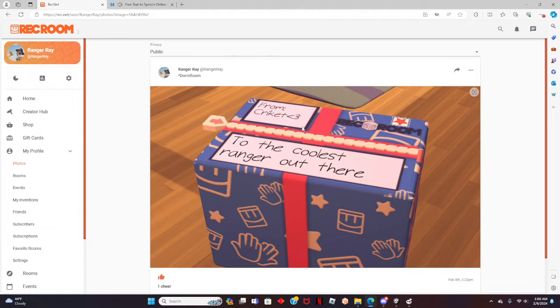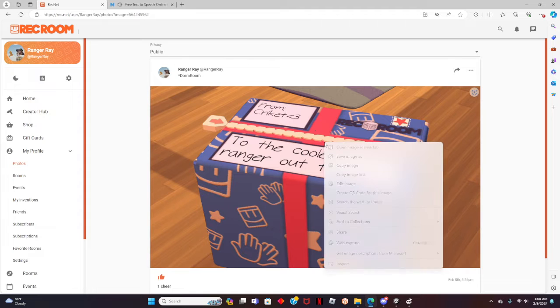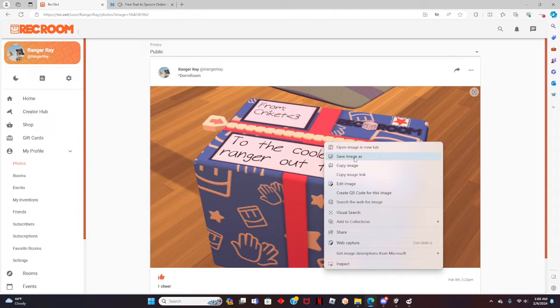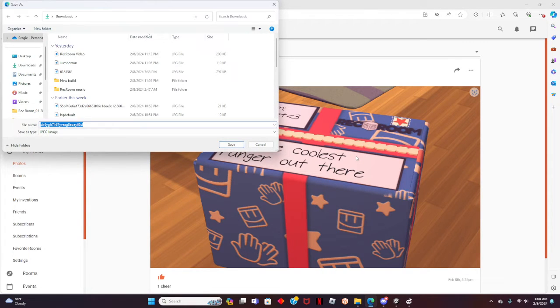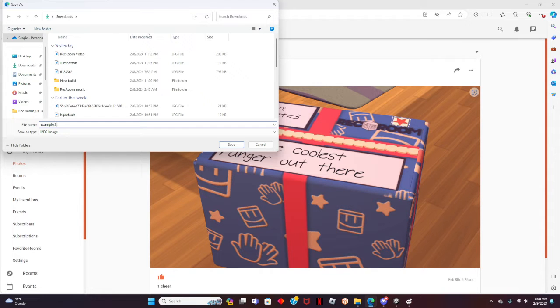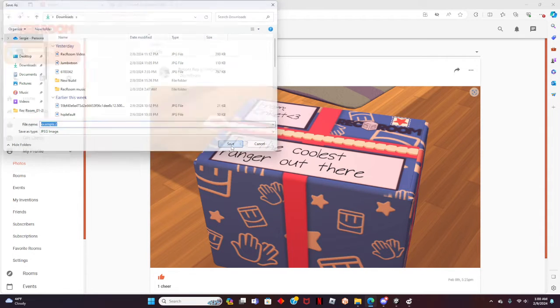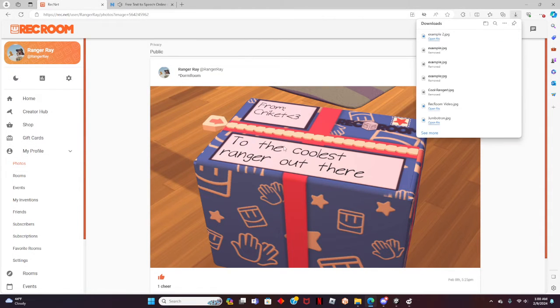I like this one. To save the image, right click on the image and click on save image as. You can name the image file to whatever you want. I will label mine as example. After that, click save.